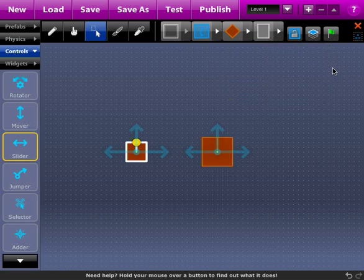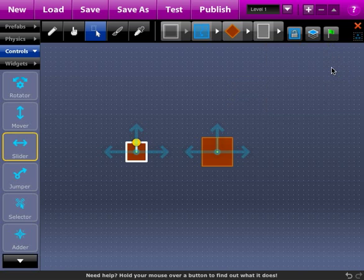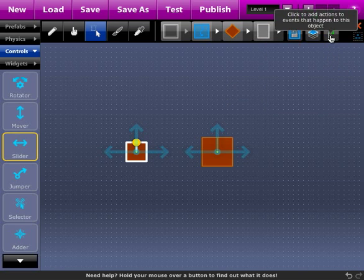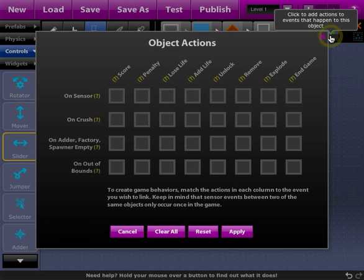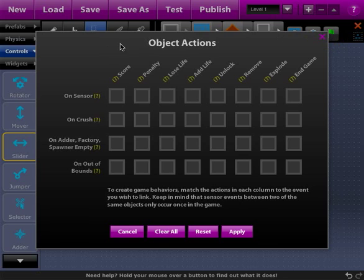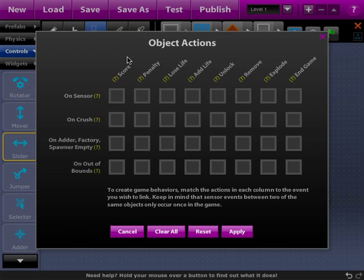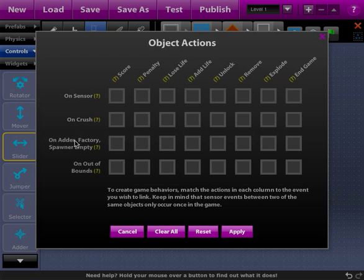So if you're asking yourself what's a sensor event let's go look at this next button right here. This is the object actions dialog. Basically what I can do is I can assign an action which is a game event, I shouldn't say event, something that happens in the game that I want to assign to an event that happens to the object.